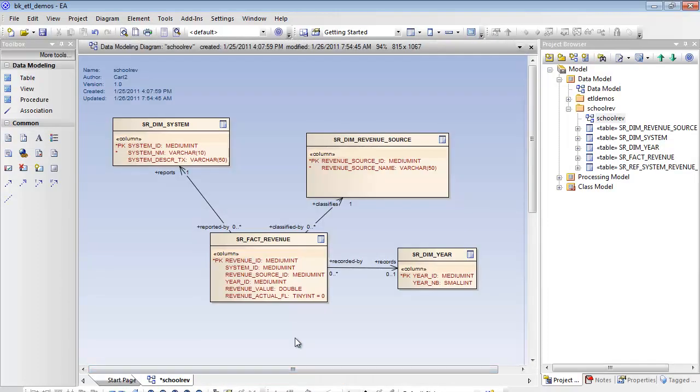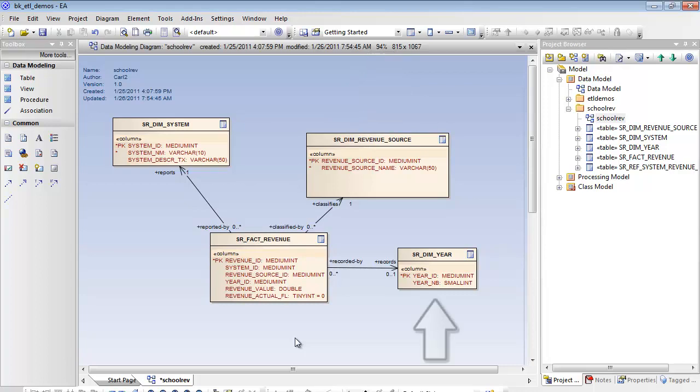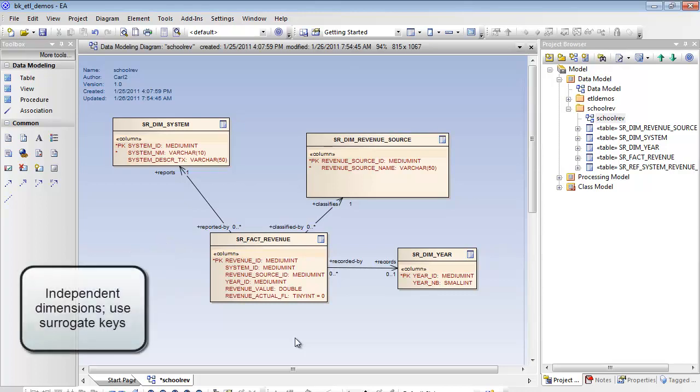The dimensional target consists of three conforming dimensions of a school system: SRDIM system, the revenue sources SRDIM revenue source, SRDIM year which is a time element, and the facts are recorded in SRFact revenue. The dimensions are independent and they use surrogate keys, which will be important in the processing.